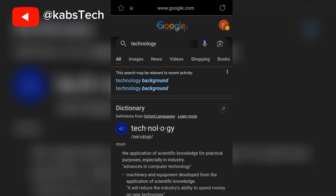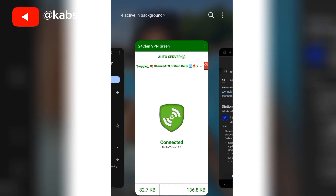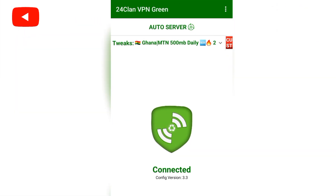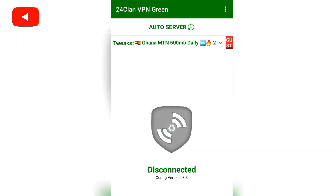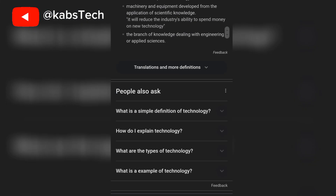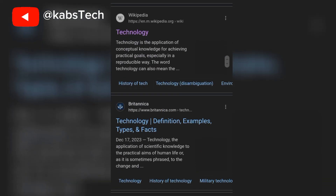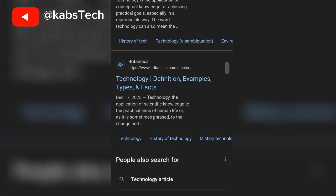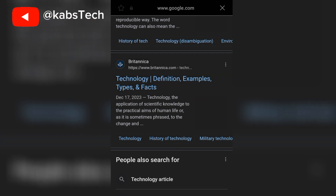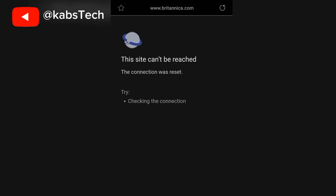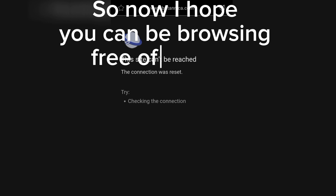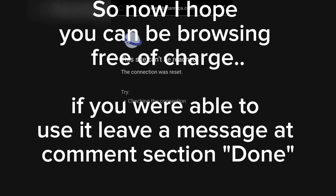So guys, let me go back and disconnect it. You can see if you tap on any of these links — it's not loading. See, it's not loading once the VPN is disconnected.